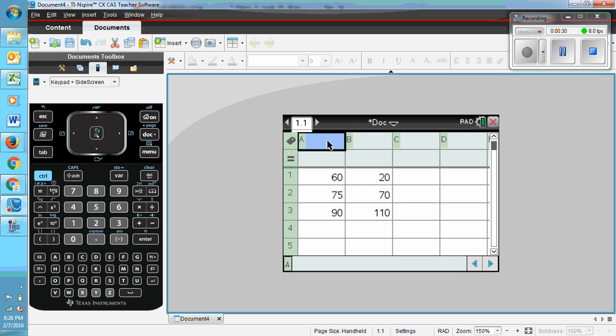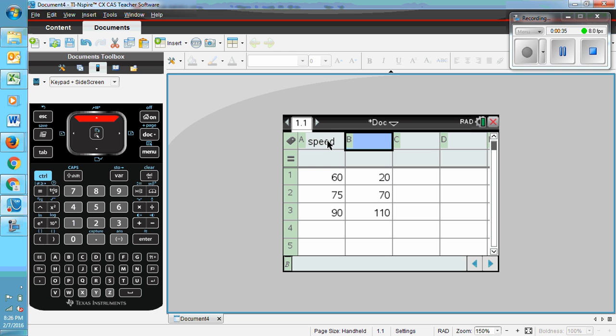And I need to label it. So this is speed. And this is frequency.